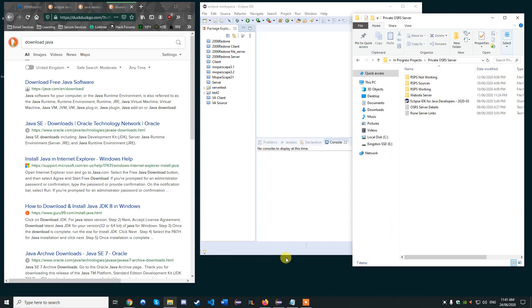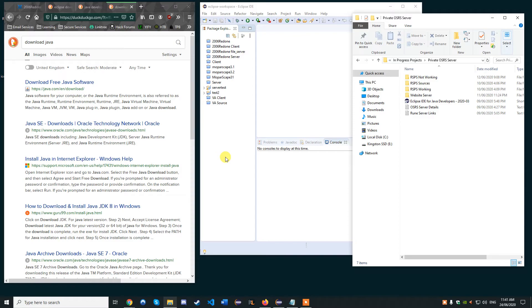Hey everybody, welcome back to the channel. Today I wanted to show you guys how to do your own private RuneScape server. This will work for pretty much any RuneScape version that you can get your source on.